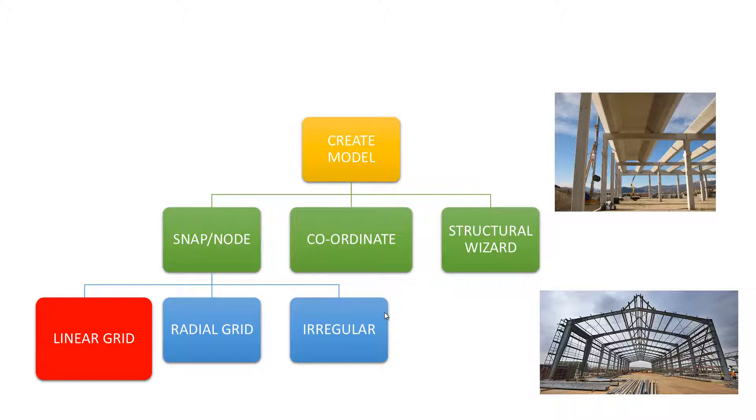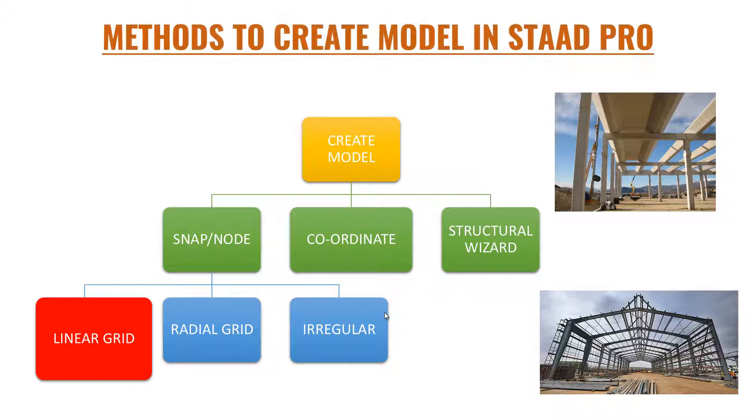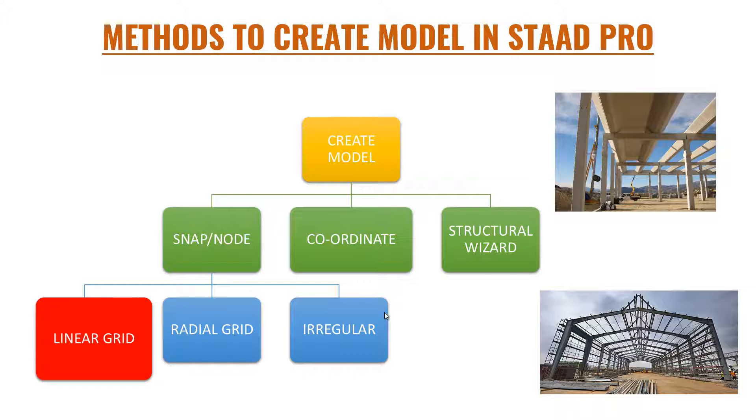In my previous video, the workflow of StatPro, I explained that the first thing you have to do in StatPro is create a geometry, create a model. Now in this slide I'm explaining that to create a model there are three methods: snap node method, coordinate method, and structural wizard.